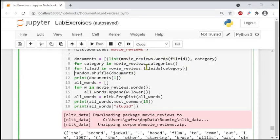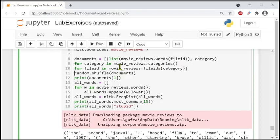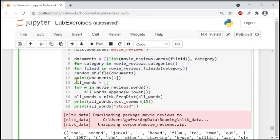Shuffling means randomly moving items to different positions — for example, item from position one goes to position three, position two goes to position five, and so on. So random.shuffle(documents) shuffles whatever we got from the list. Then we print documents[1], the second item as per zero-based indexing, to see all words.